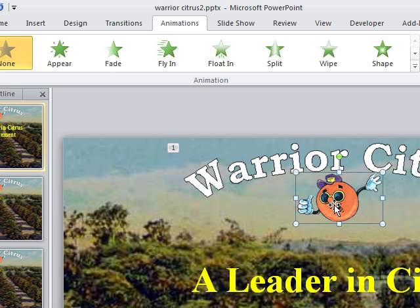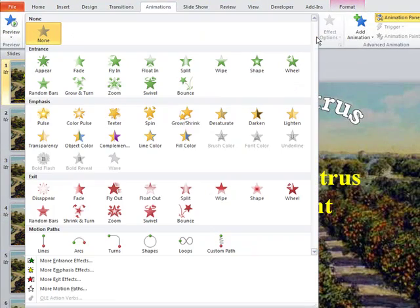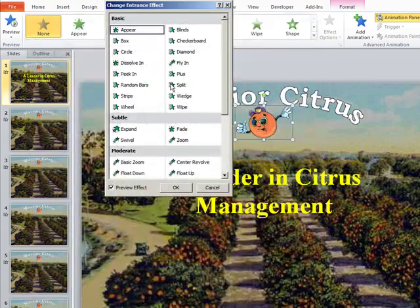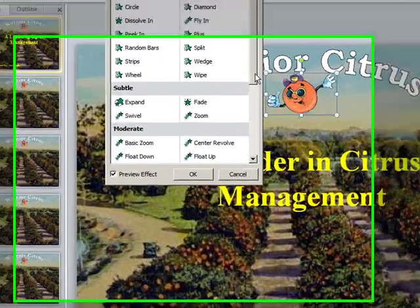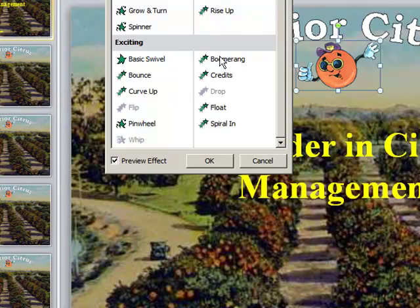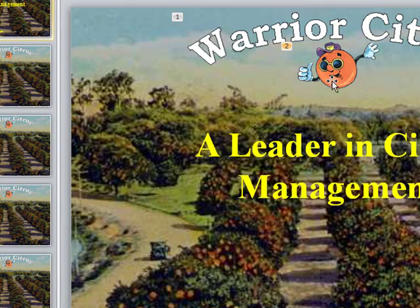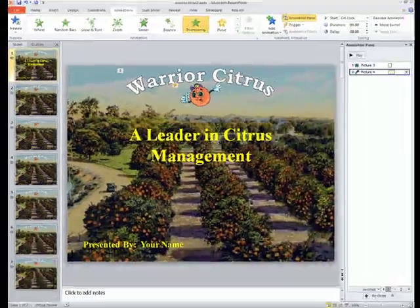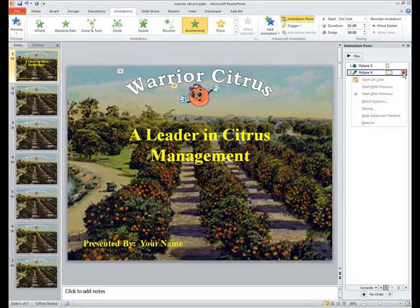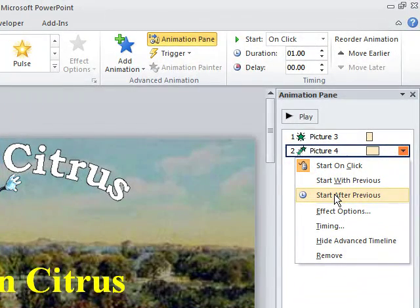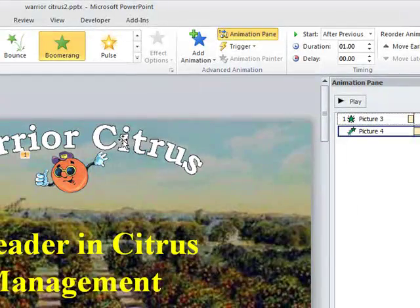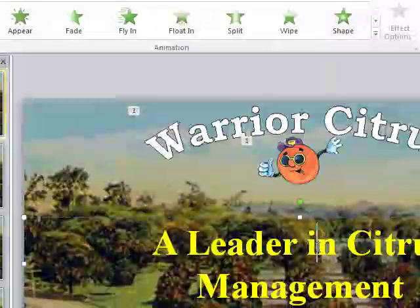The second item, the orange man, he follows in this title bar area. So we're going to animate him. He's a little more dramatic. He's going to be boomerang. So we're going to go up to same thing and select him and then we select more entrance effects. And we'll go down to slide down to boomerang, which is under exciting and say okay. Now he does not start on the click. Instead he starts after previous because we want him to follow the title, the initial title graphic.